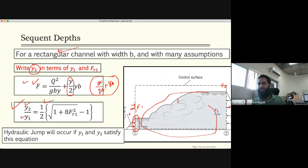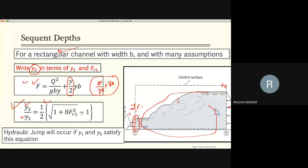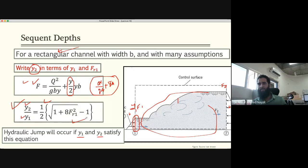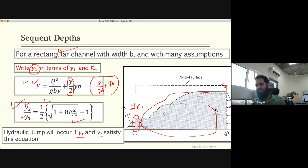The sequent depth equation was derived in tutorial. The sequent depth differs from alternate depth — alternate depth is when energies are equal, while sequent depth is when specific forces are equal. A hydraulic jump will happen if Y1 and Y2 satisfy this equation. If the initial depth and sequent depth do not satisfy this condition, there is no hydraulic jump.